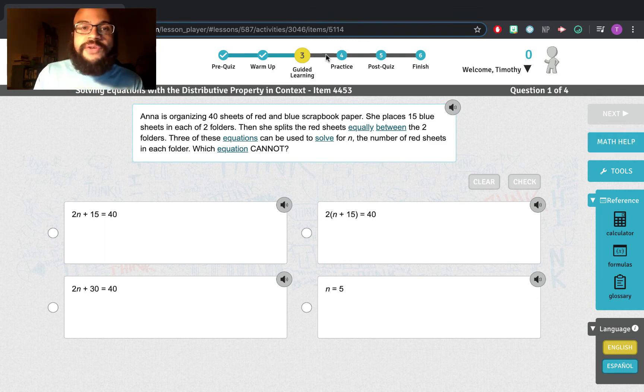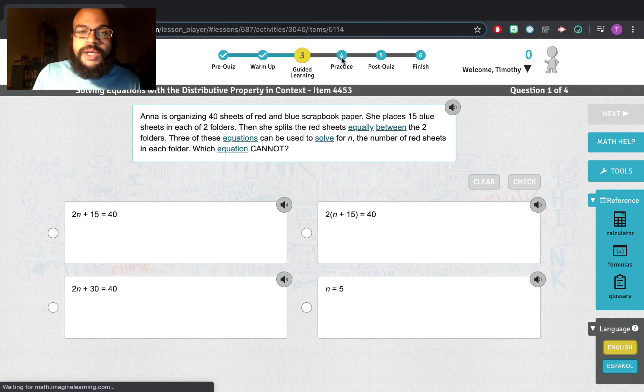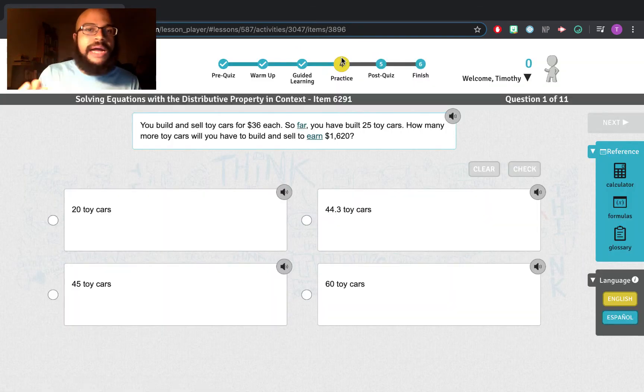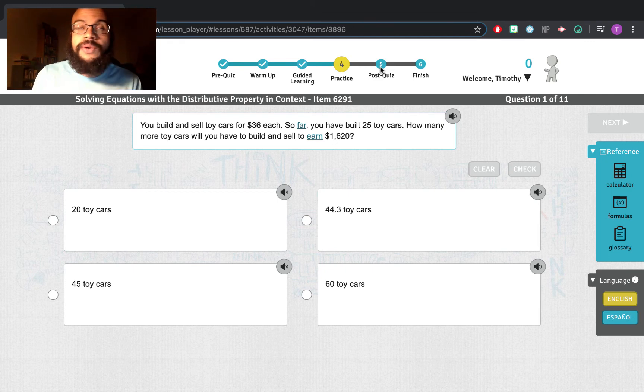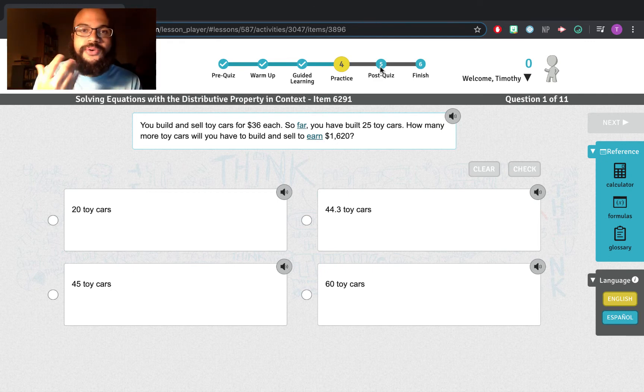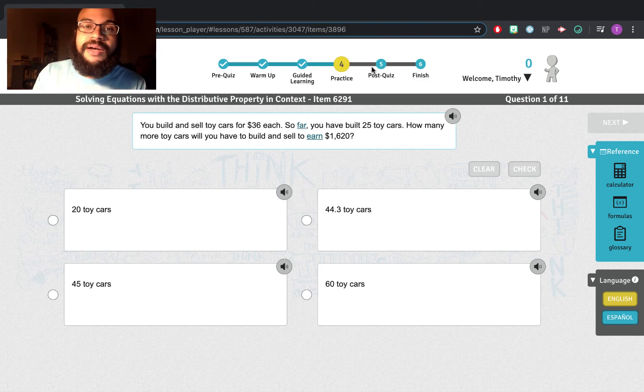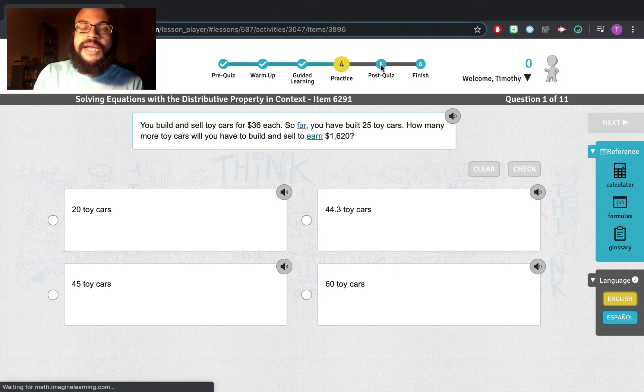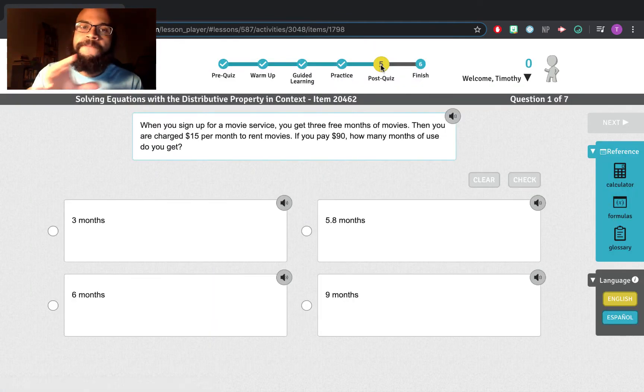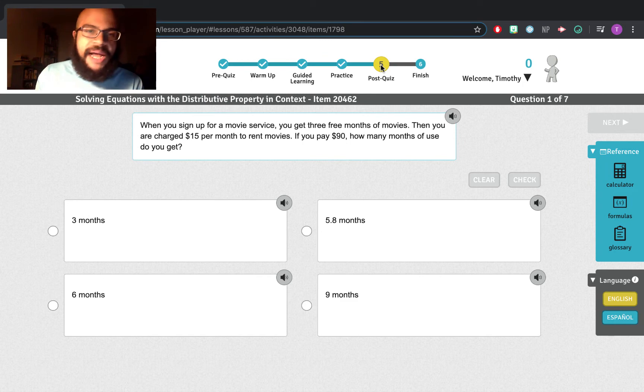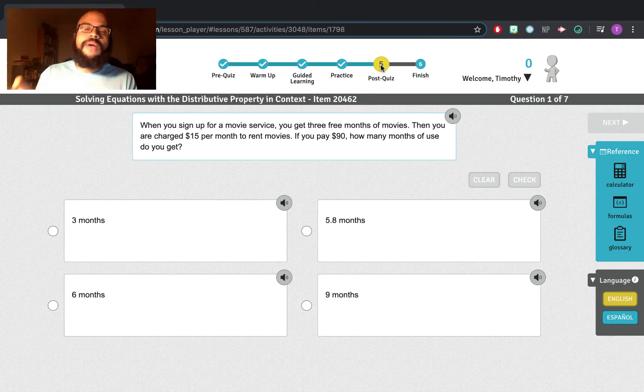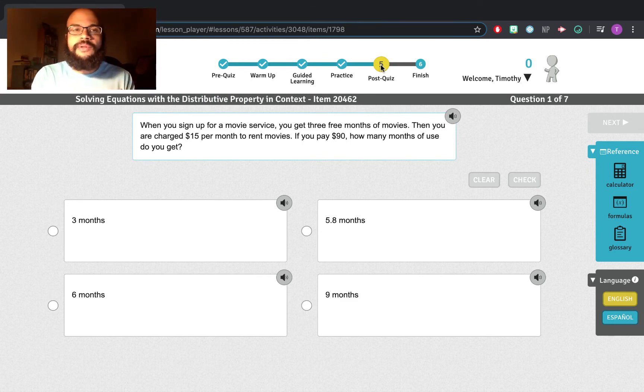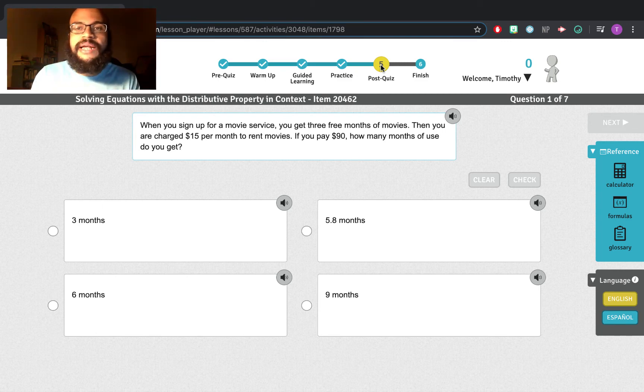So after you get through guided learning, you will transition into practice. And practice is important because it's going to prep you for this post quiz. And the post quiz is your chance to finish that lesson. Because once you finish the practice and then you get to the post quiz, if you don't pass the post quiz, they're going to redirect you to a lesson that's at a lower level. Have you passed that? And then you're going to have to try this lesson again at some point.